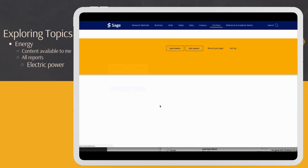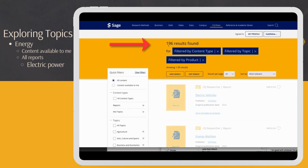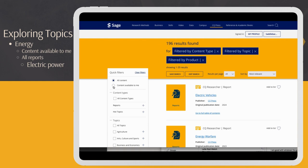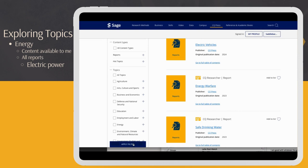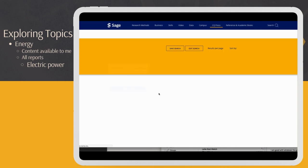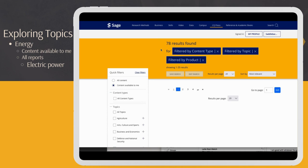Upon selecting this broad category, we're presented with 196 results. I want to first check the limiter on the left side, Content Available to me, and then Apply Filter. I can see the total number of results is smaller now, at 78.